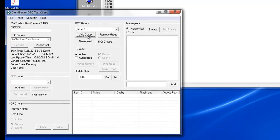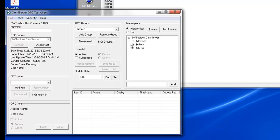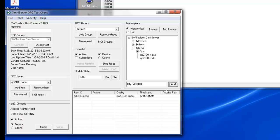I need to add an OPC group. Now I'll browse. There's my topic, QD2100. There's my item code. I need to add that, and I make sure I'm subscribed to it. So now I'm connected to OmniServer specifically to my barcode tag at this point.